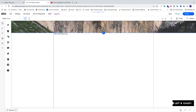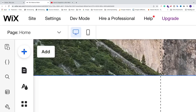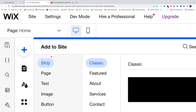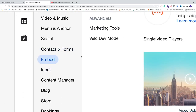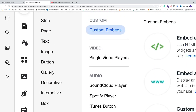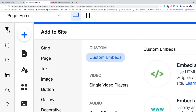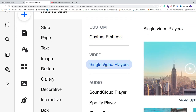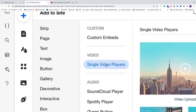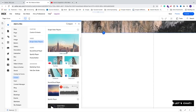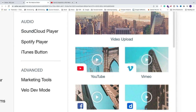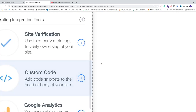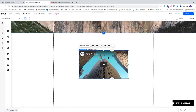In the Wix editor, click the plus sign to 'Add', scroll down to 'Embed', and choose 'Single Video Player'. Select 'YouTube Video', click on it, and the video player will appear right here on the home page. You can change the size as you like.